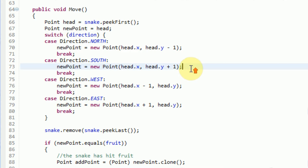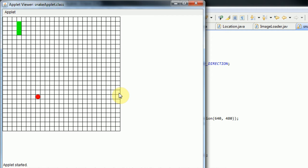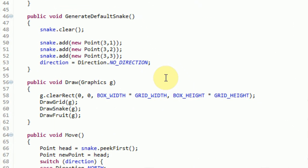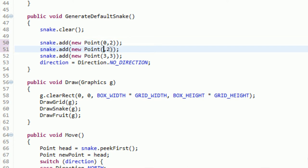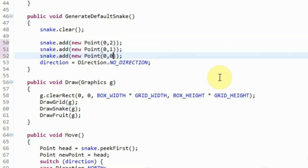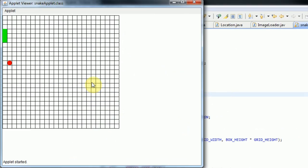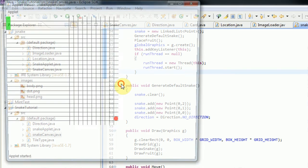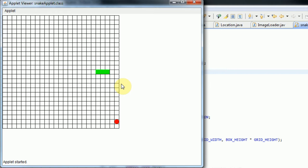This game is actually coming out quite nice. I figured out that when you start, you can't actually start going down because your head seems to be at the top, and going down would kill yourself. So we need to start the snake at the top left with its head at the beginning. Instead of adding a point at 3,1, we're going to add points at 0,2 then 0,1 then 0,0. Now if we reset, we can actually travel right and the head is the bottom segment, so that works properly.